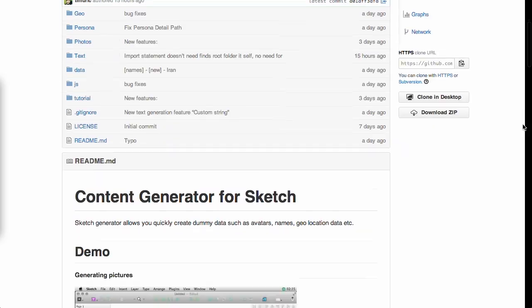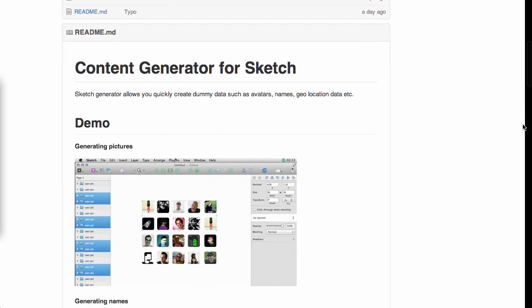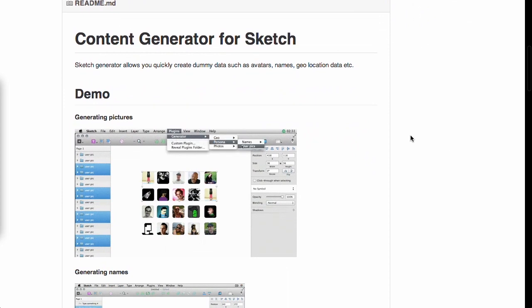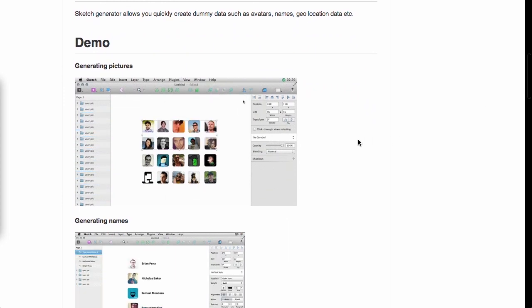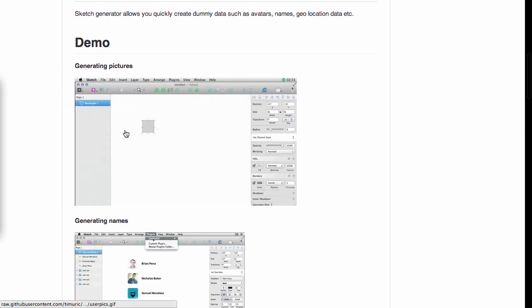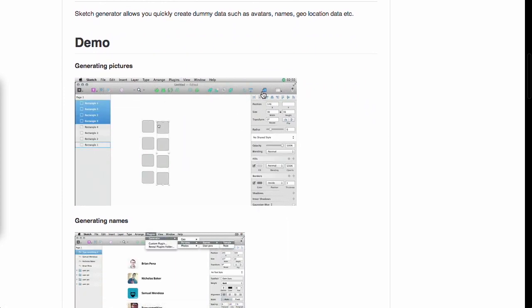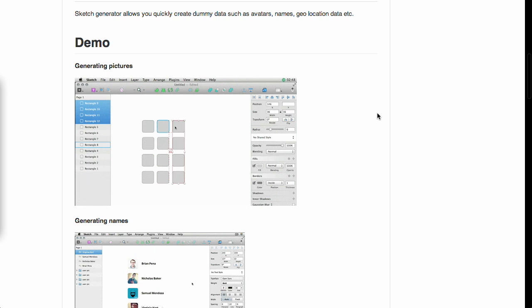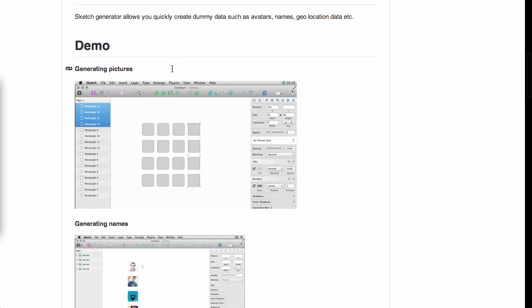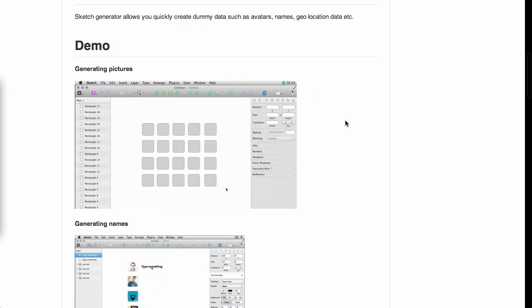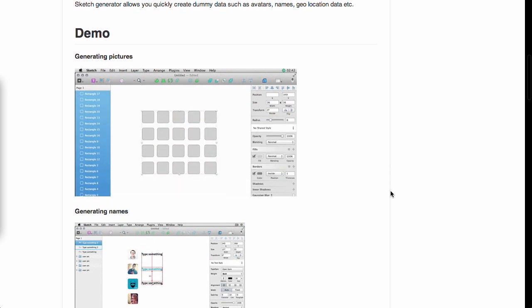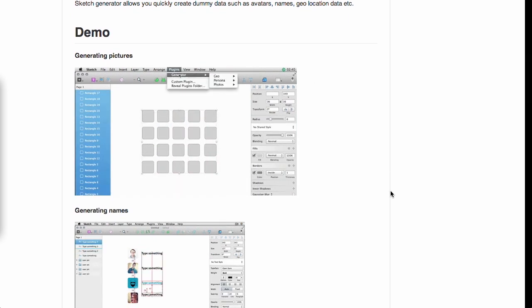Next up, we have a plugin called a Content Generator plugin. This is for the Sketch application of which version 3 was recently released. This plugin is actually really neat. If you are inside Sketch, here's a demo right here.